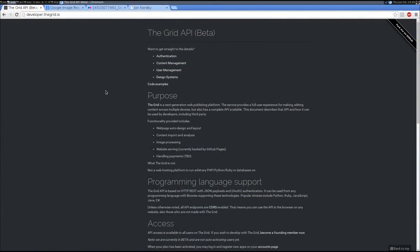Hi, this is Jonerby at The Grid. Today I'm going to introduce you to our API and developer docs. You'll find the developer documentation on developer.thegrid.io.